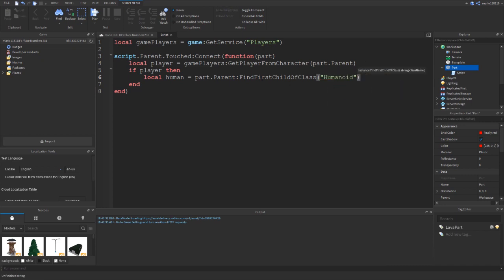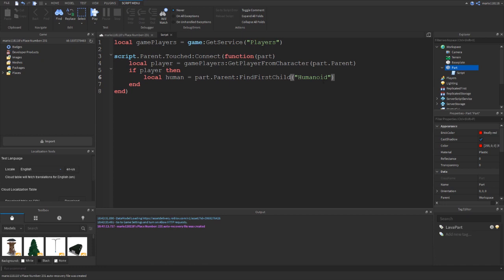A little side note here: I've used FindFirstChildOfClass and this is superior in this case because we're looking for a humanoid object inside the character. We could just do FindFirstChild('Humanoid') and this will work 99% of the time, but in that one scenario where the humanoid has actually changed names for some reason - it's super unlikely to happen - this FindFirstChild statement will return false. But if we use FindFirstChildOfClass it will find any class of humanoid within the player, so this is always going to work in every situation. Now let's check if the humanoid exists and then kill it by setting its health to zero.